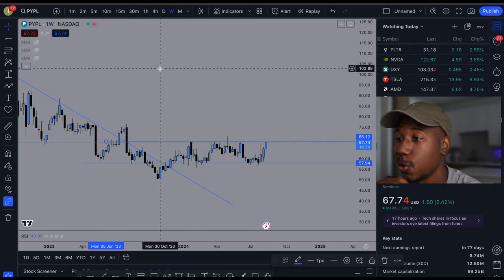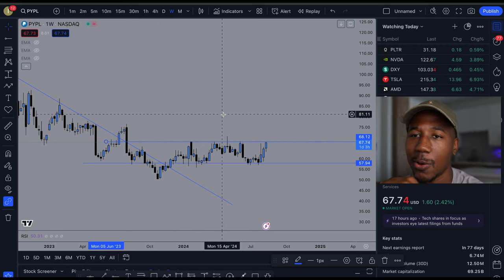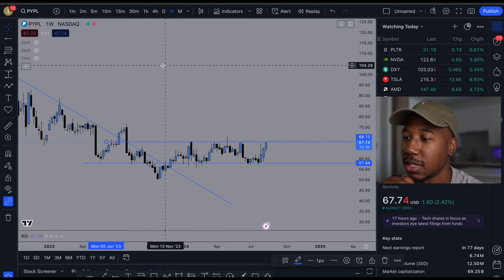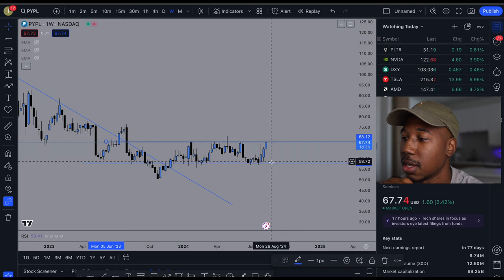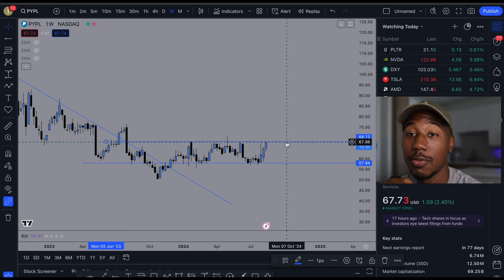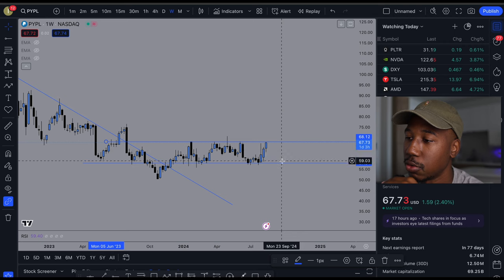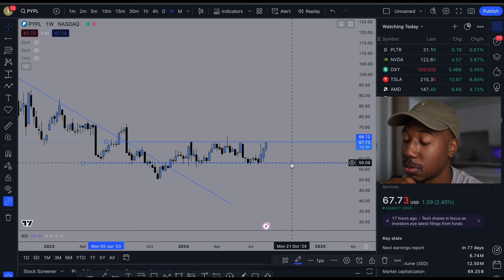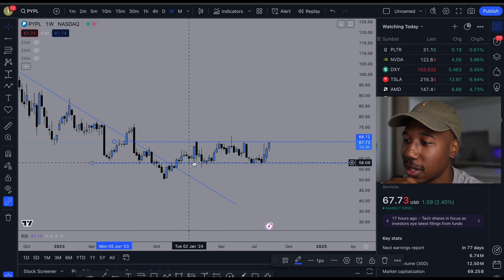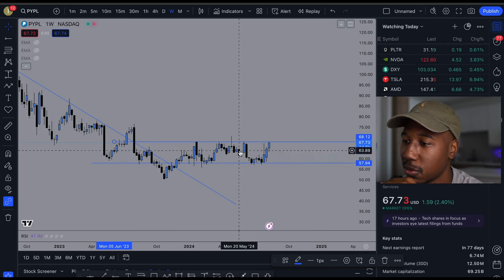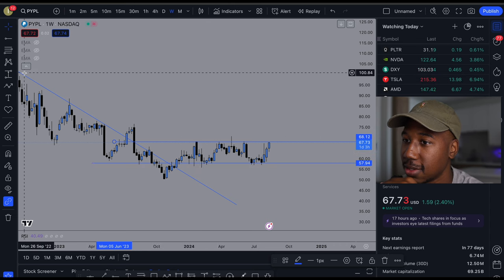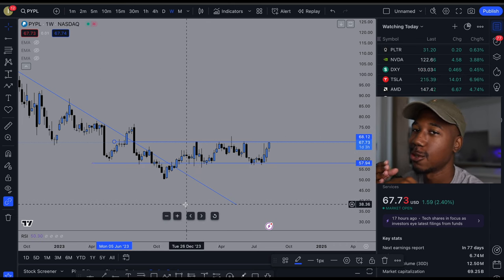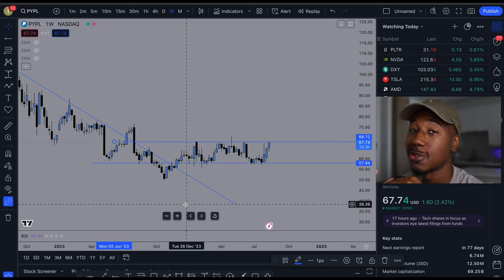Alright, so this is the weekly chart and this is how I come and draw these trend lines. You can see I have resistance — which is the level we have trouble getting above — and support — which is the level we have trouble going below. And right now I have this downward trend line. The ones at an angle are going to be trend lines, but trend lines are also serving as support and resistance too.